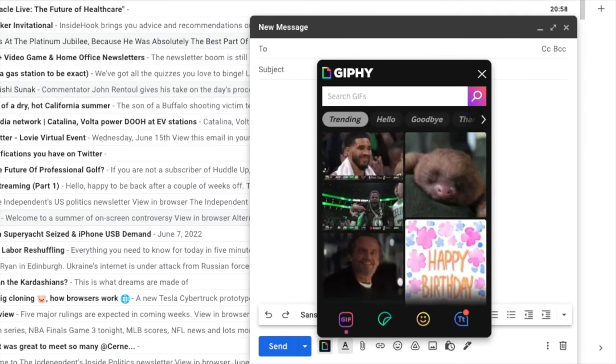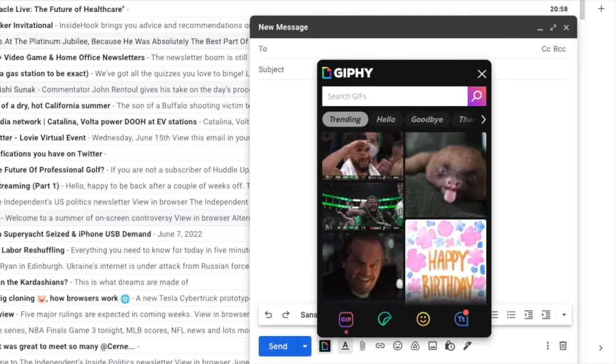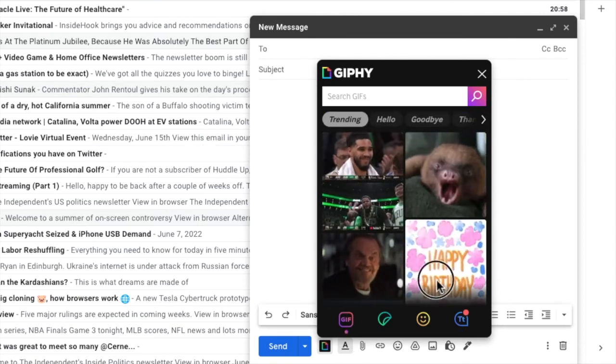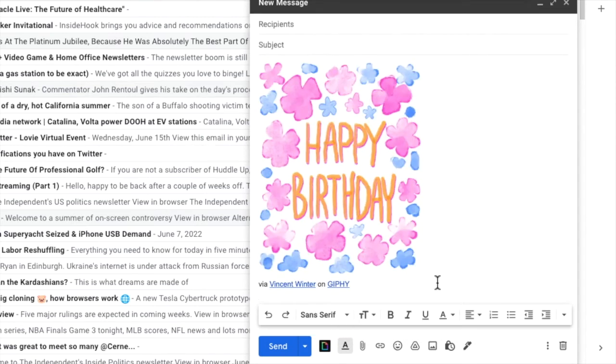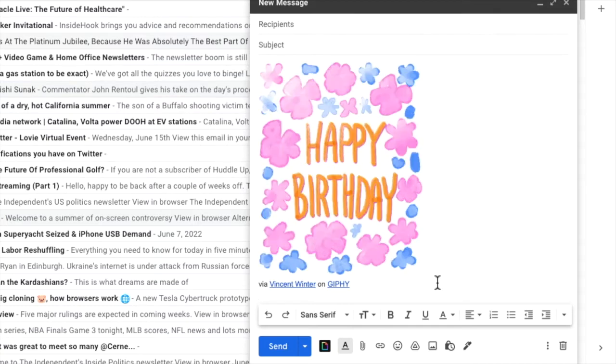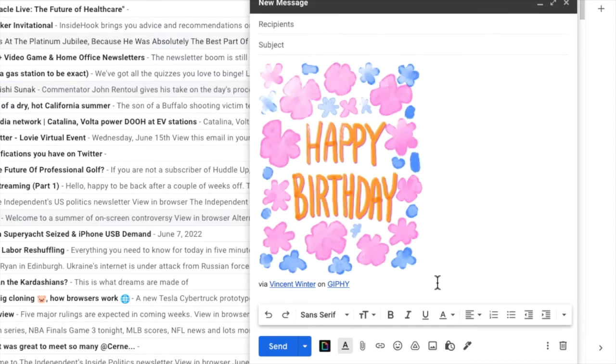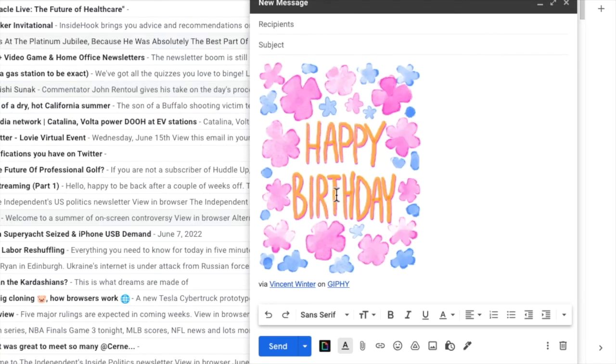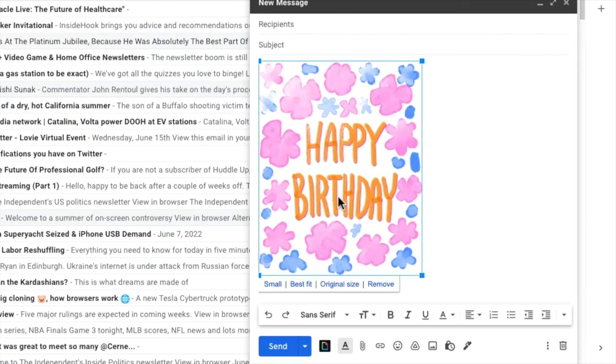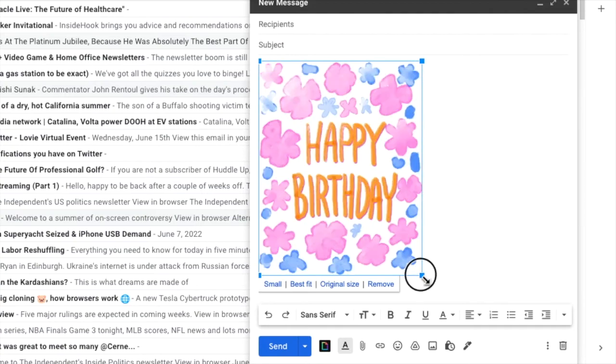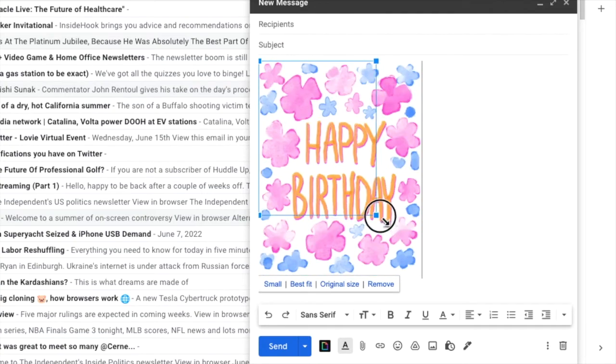To add any of these items, all I need to do is click on it once. Once added, I can resize the GIF or any add-in by clicking on it and then holding and dragging the blue squares until I'm happy with the size.